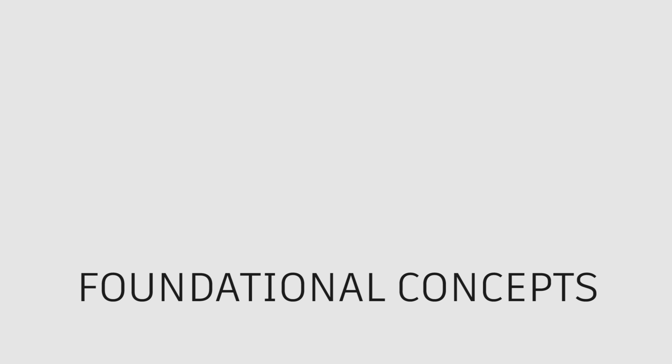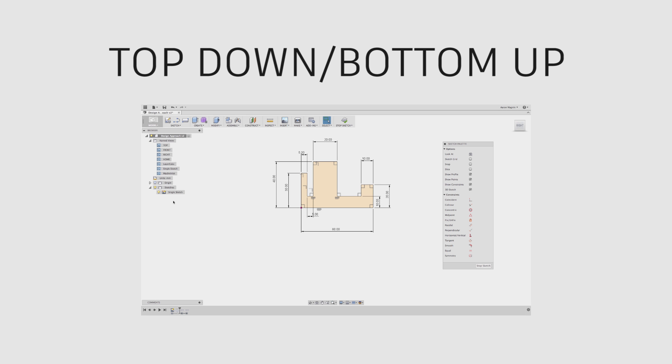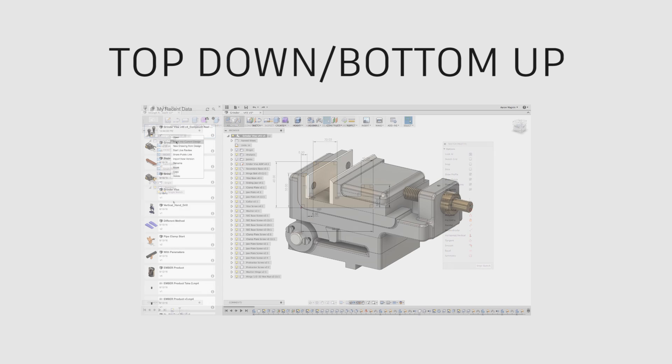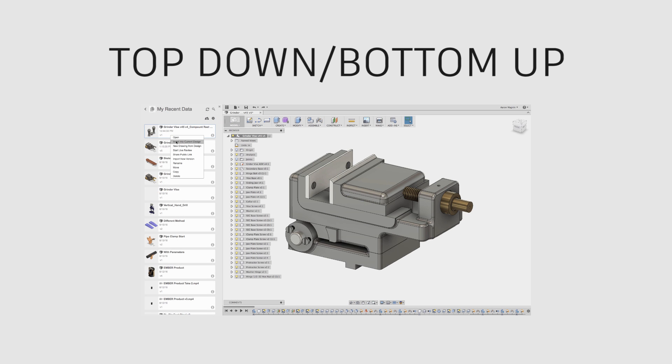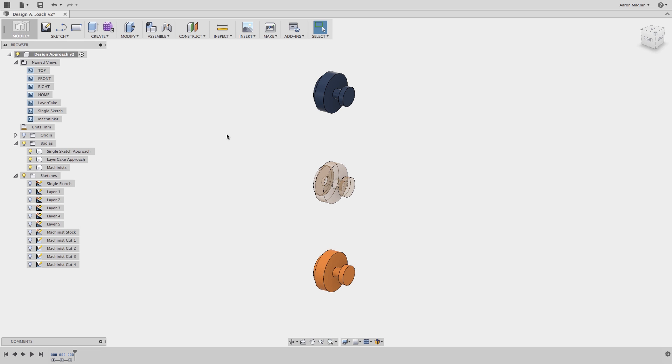This Fusion 360 foundational concept video will cover a few different topics. We will start by covering what design intent refers to while modeling, then move on to different assembly modeling techniques, and finally finish with what the Fusion 360 community is calling rule number one.